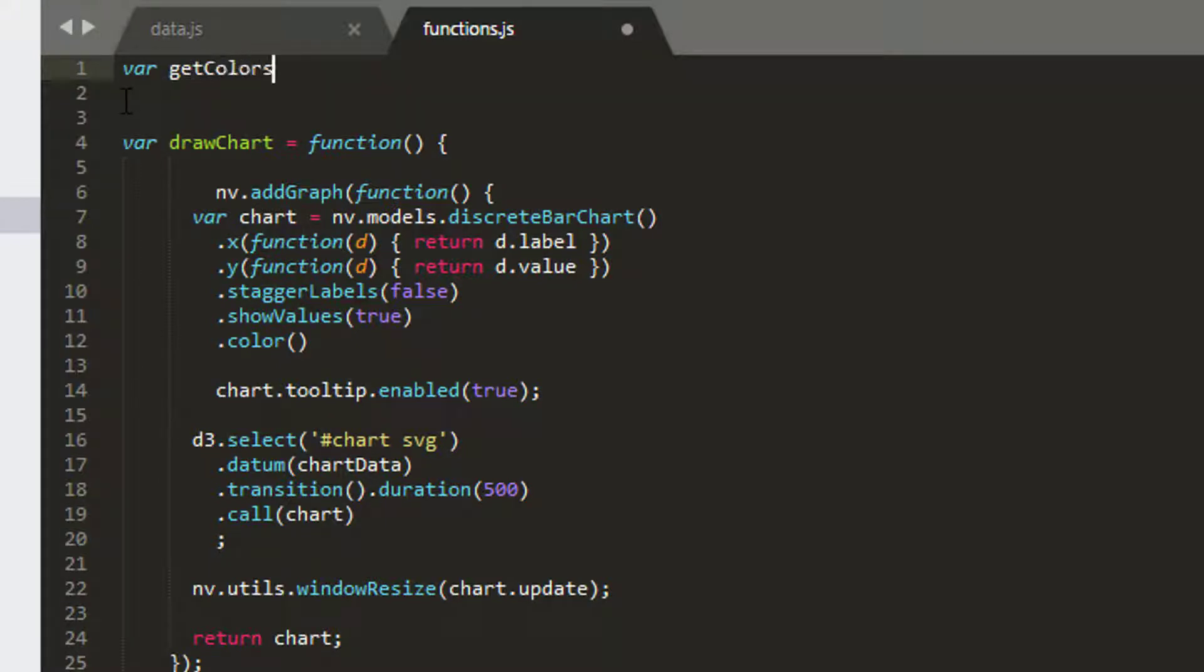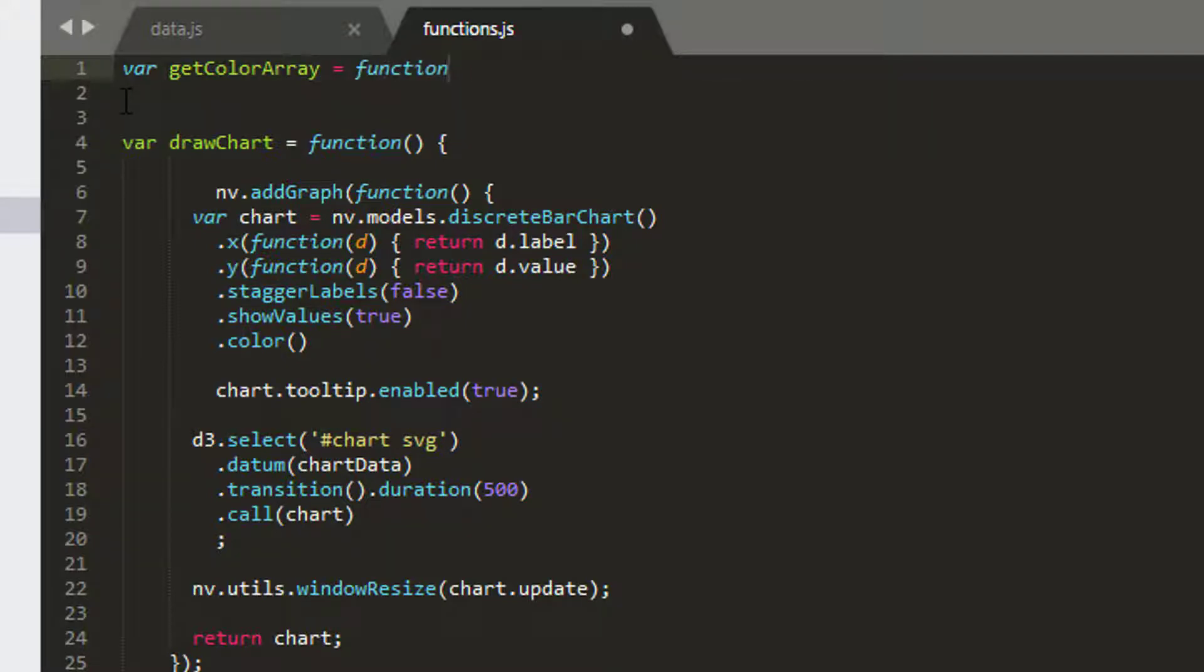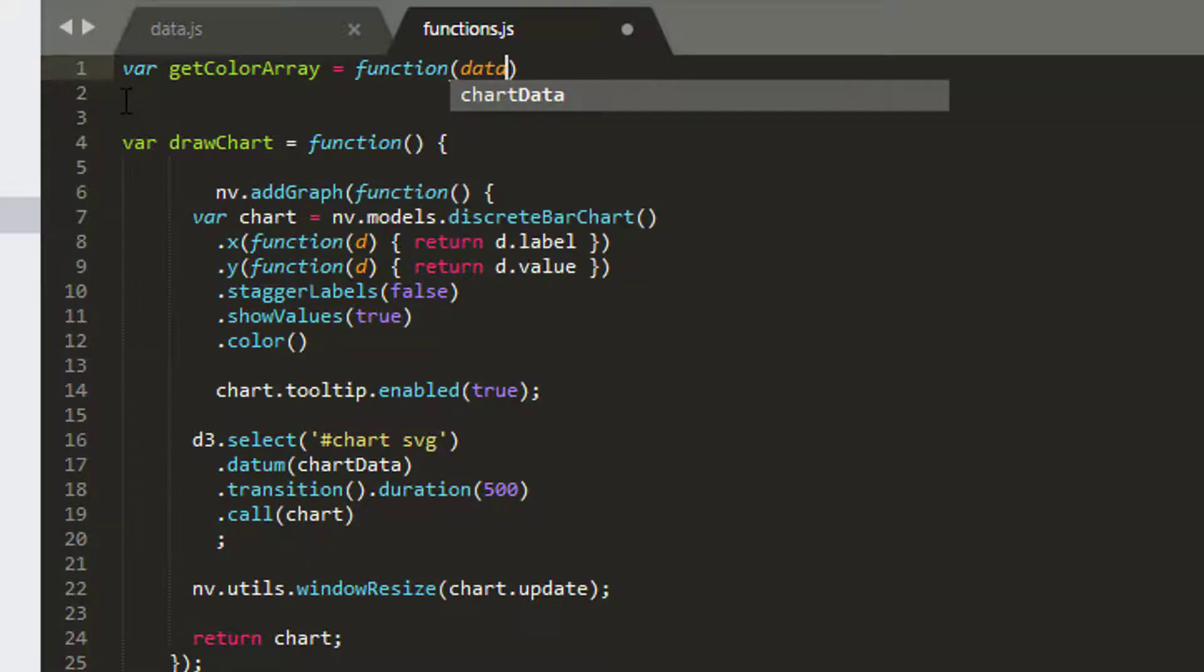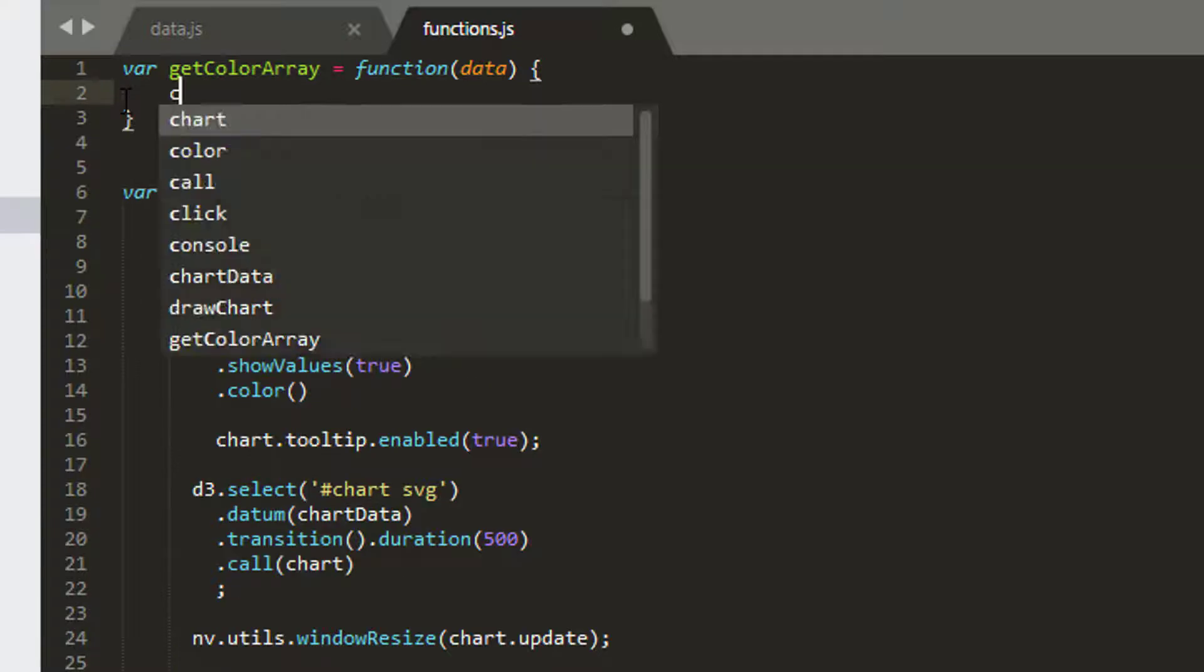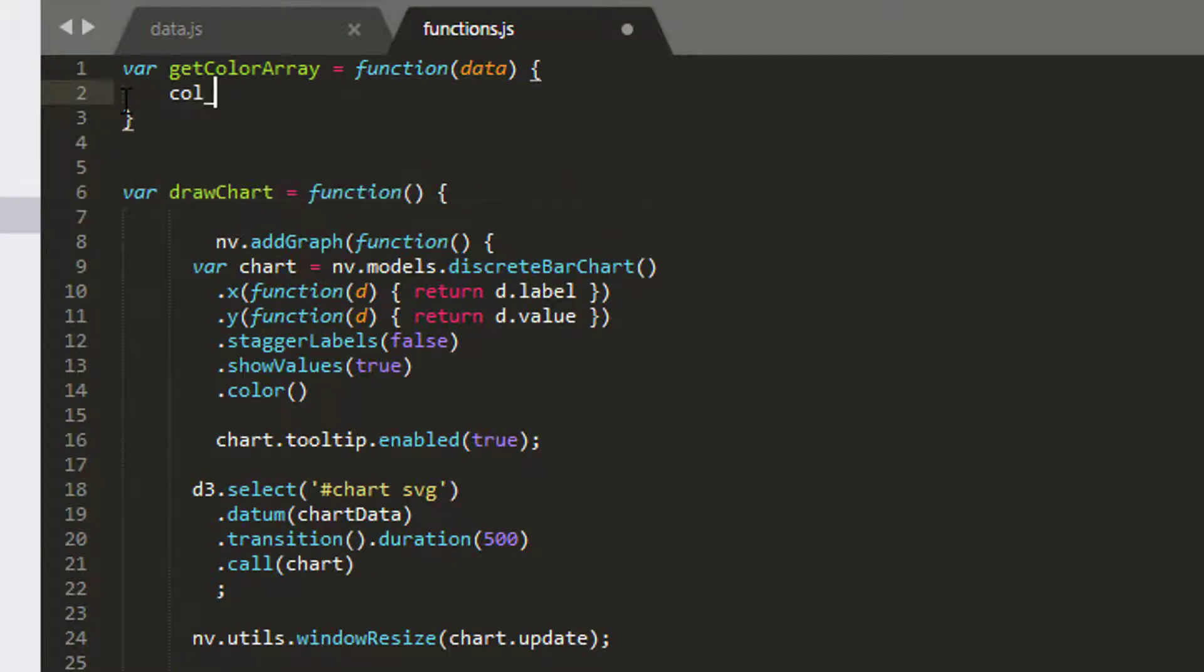I'm going to just call this get color array and set this equal to, and I've got to remember how to use my keyboard at some point, is equal to function. And we'll take in our data that we want to actually take in to do this.